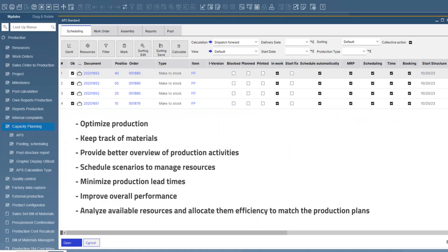Advanced Planning and Scheduling, in short APS, helps you to optimize production and keep track of materials and provides a better overview of production activities. You can schedule specific scenarios to manage resources, minimize production lead times and improve overall performance.